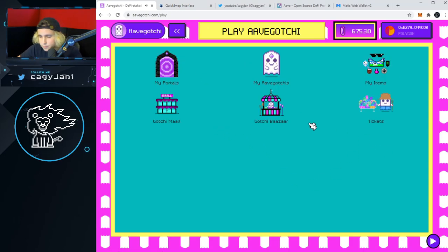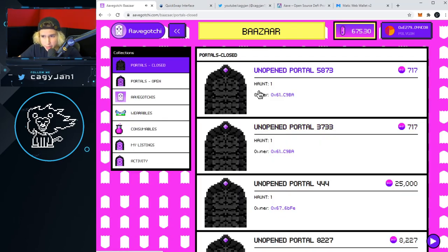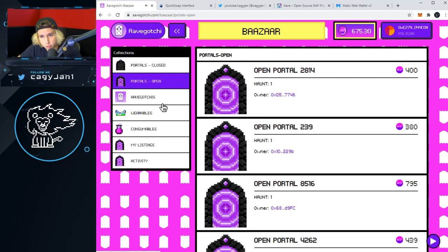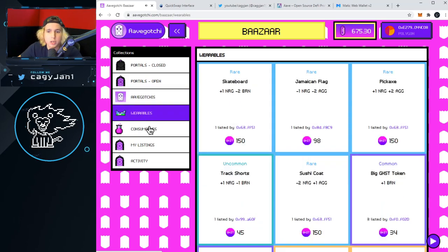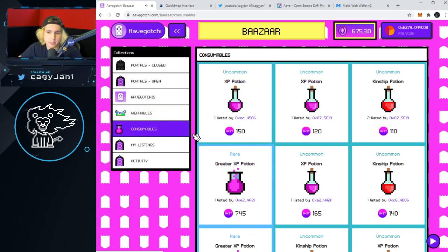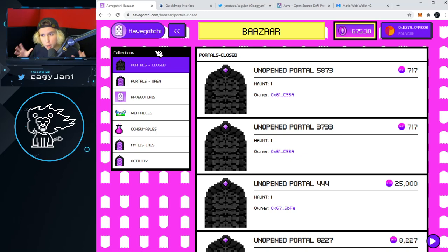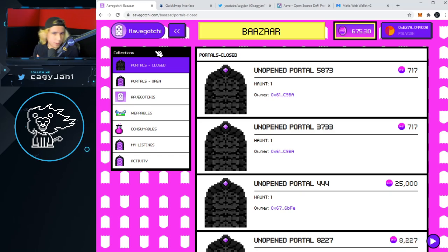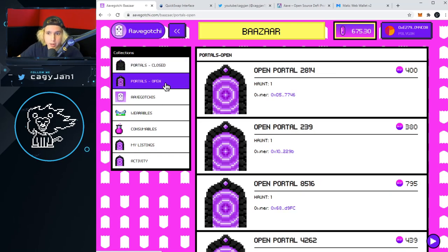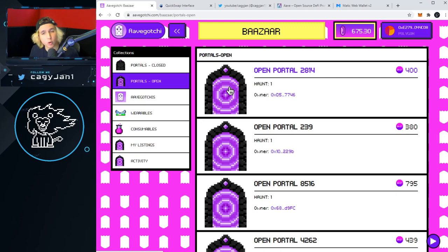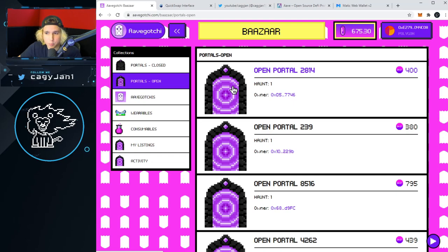So you go to the Gotchi Bazaar. Right here you're gonna see portals, open portals, Aavegotchis, wearables, consumables — which give you more XP and stuff for your Aavegotchi — and you can list items and see activity coming soon. Closed portals are like any pack, like a Pokémon pack you haven't opened yet. Open portals are literally open Pokémon packs. Inside every portal there are 10 Aavegotchis and you can only choose one.